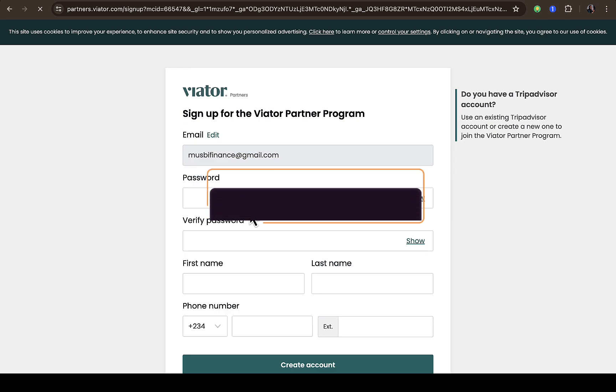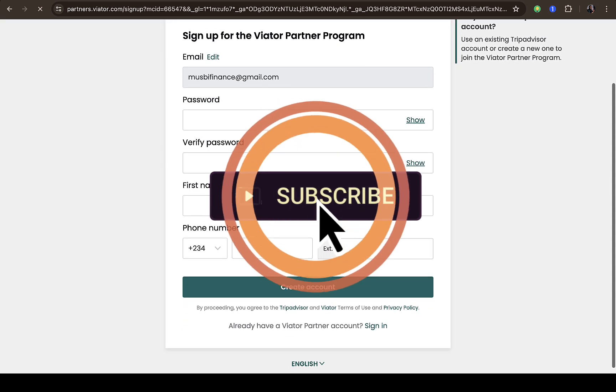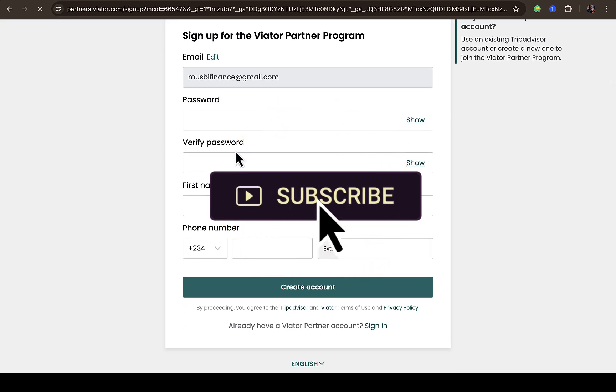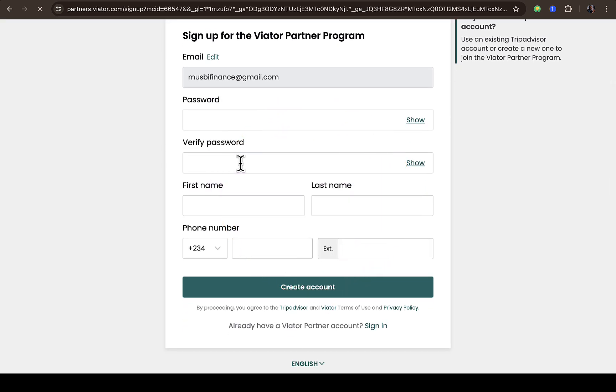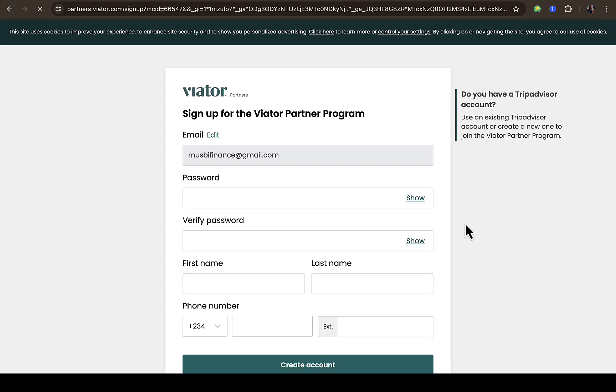So on this particular page right here, you just need to provide your details as well as your password, then enter your password again, then your first name, last name and your phone number, then click on create account. Then they're going to verify your account and you have access to the Viato affiliate program just like that.